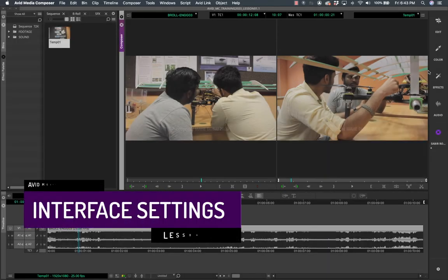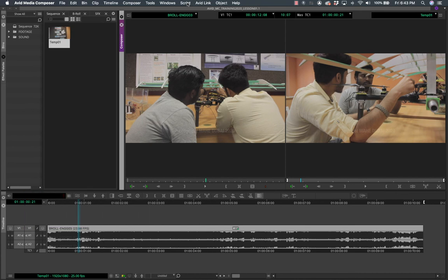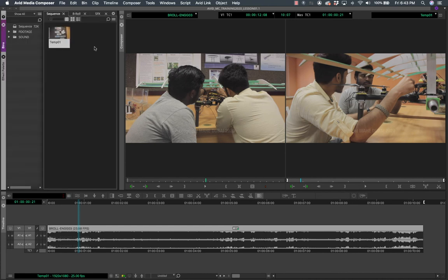One of the biggest benefits of Media Composer for new users is that Avid Media Composer First is a free version available to everyone. All this new way of docking different components is something Media Composer has really worked on and it's very effective.